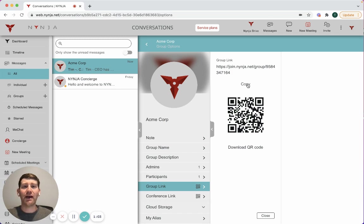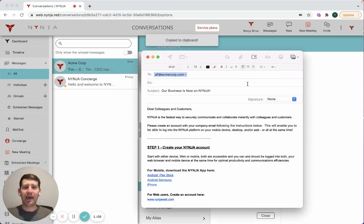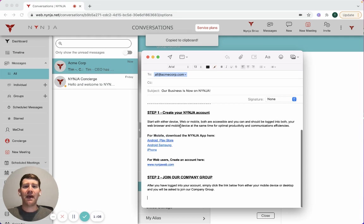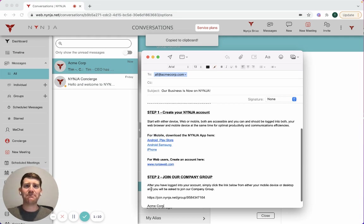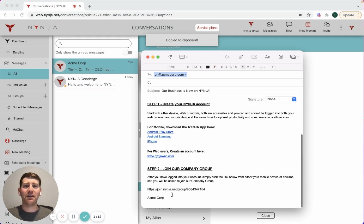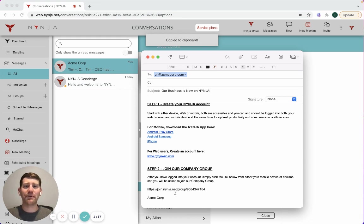I'm going to copy the group link. I have a templated email here all set up, and at the bottom, all I have to do is paste the information. It includes that unique URL and the name of the group.